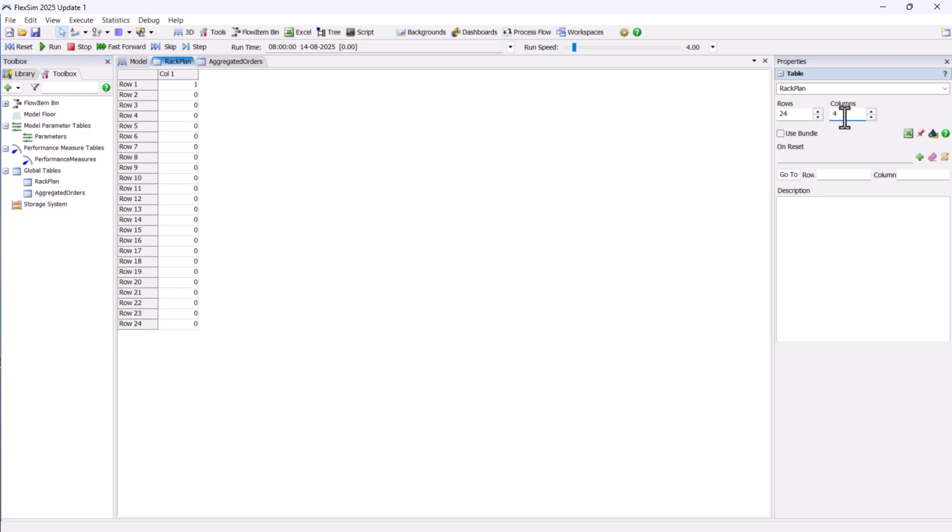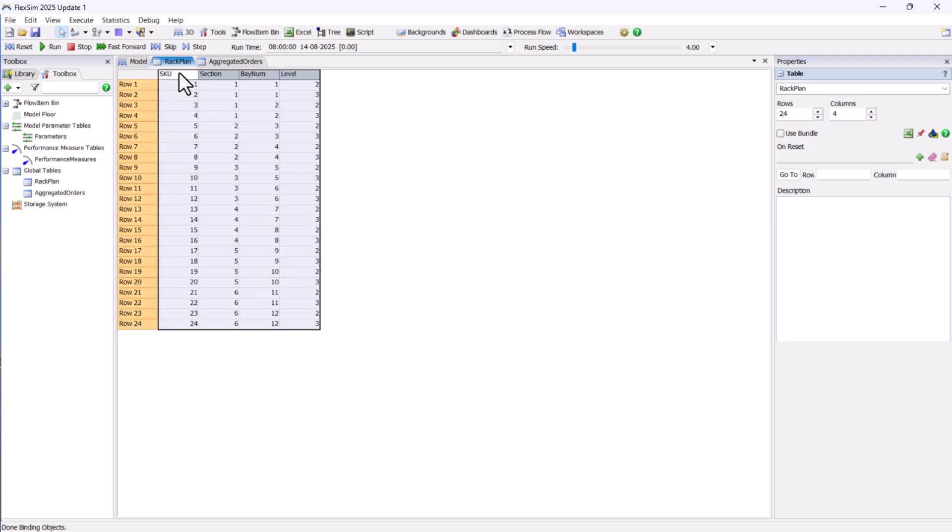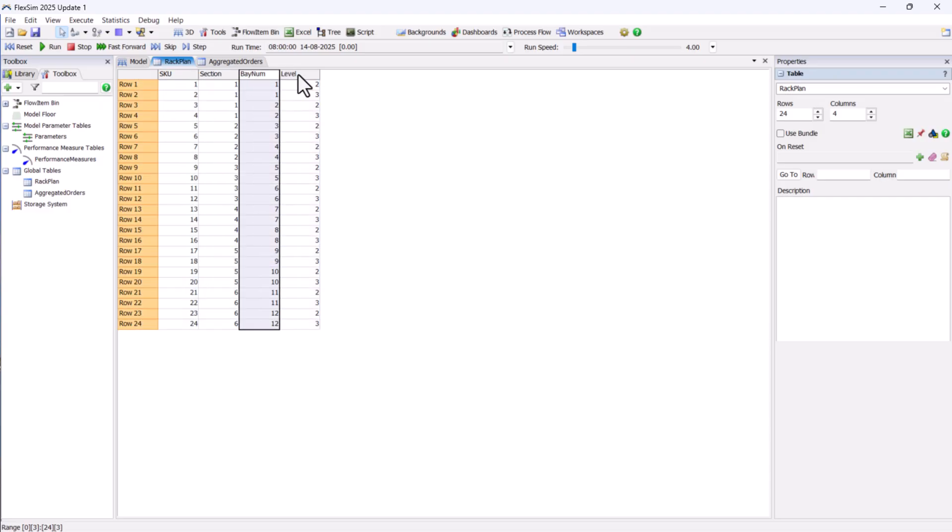The second table is the rack plan table. Here, we divide our 24 SKUs into 6 sections and record the bay and level for each SKU. With the tables ready, we can move on to adding our 3D objects.